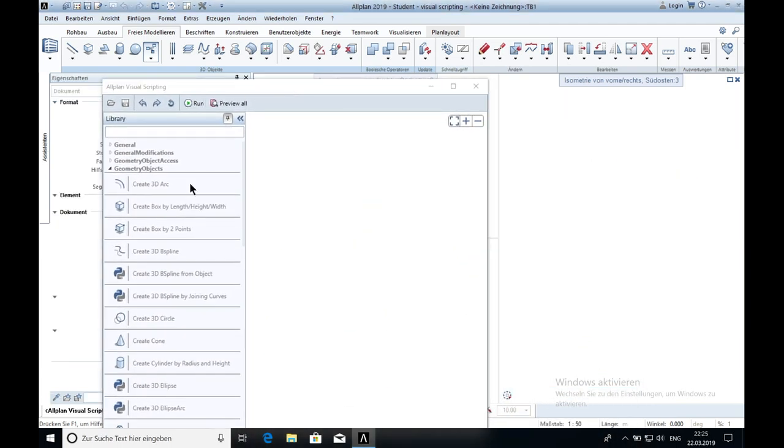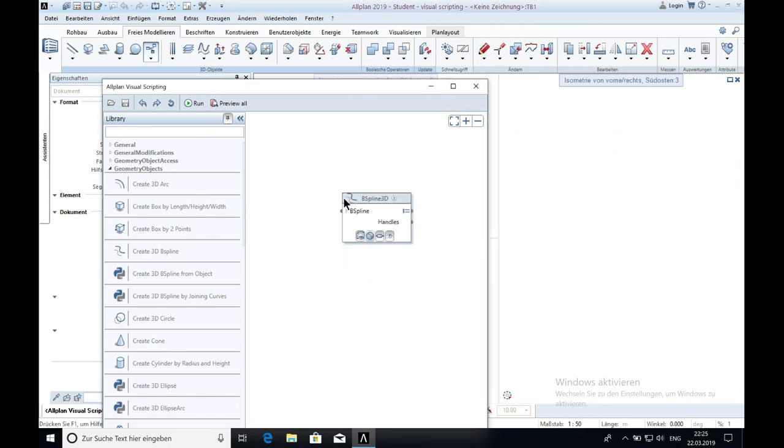So the next thing is normally the 3D spline. I don't know how it works at the moment so I will just leave it like this.